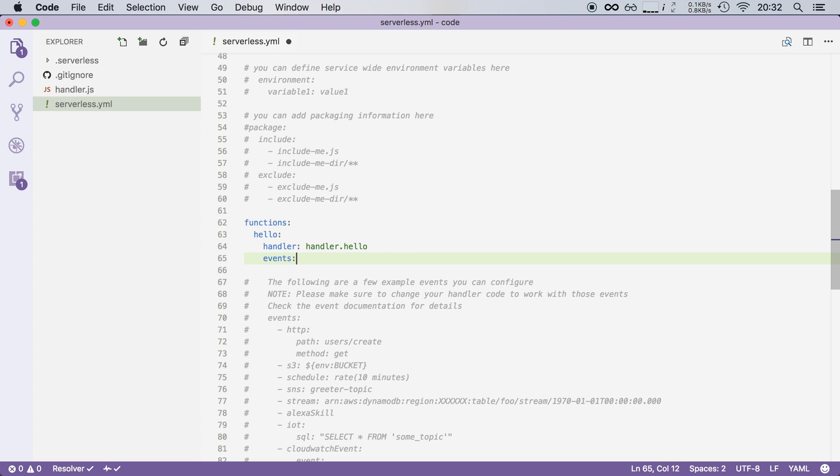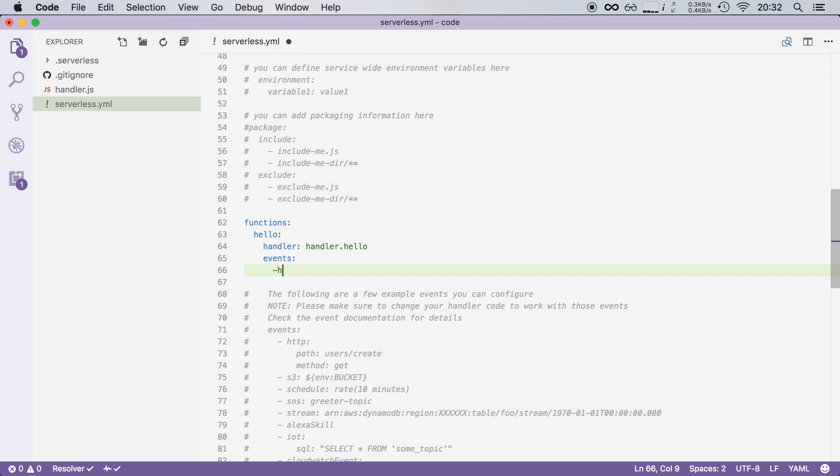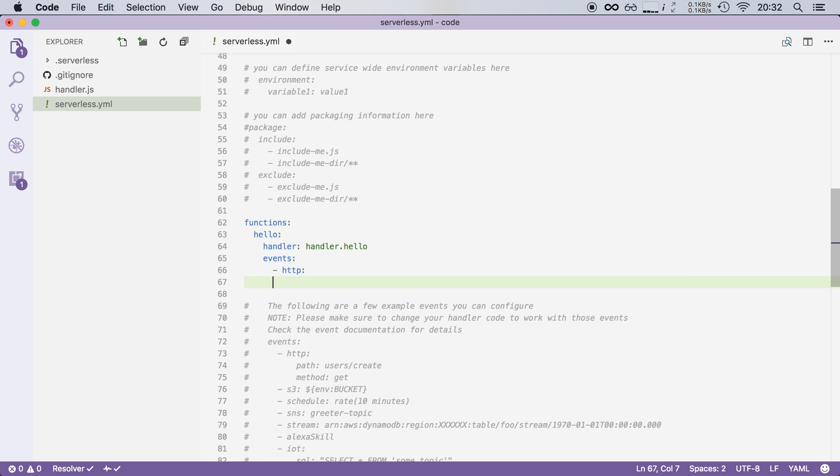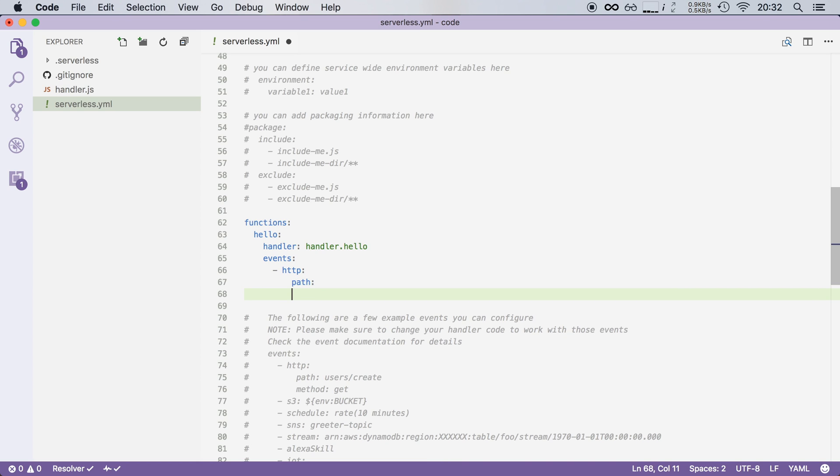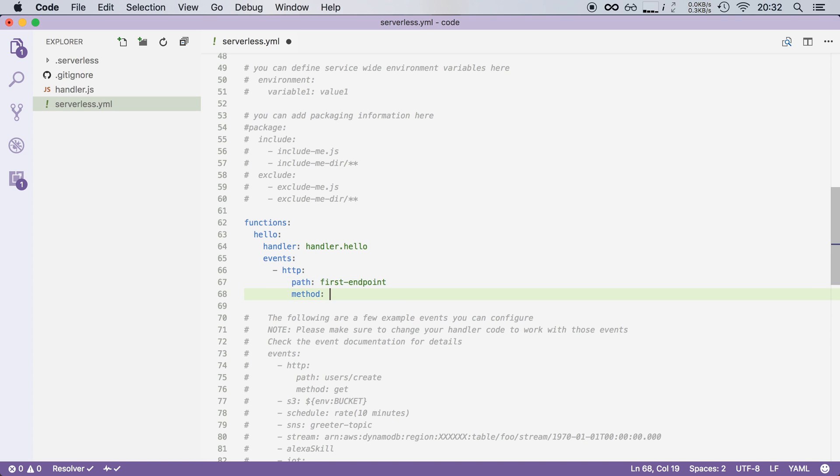So I'm going to add events to this section and I'm going to add an HTTP event and I'm going to say that this HTTP event has a path and it also has a method. Now I can choose any path I want so I'm going to use first endpoint and I can also use any HTTP method that I want. So I'm going to use get right now but I can also use post, put or even delete.